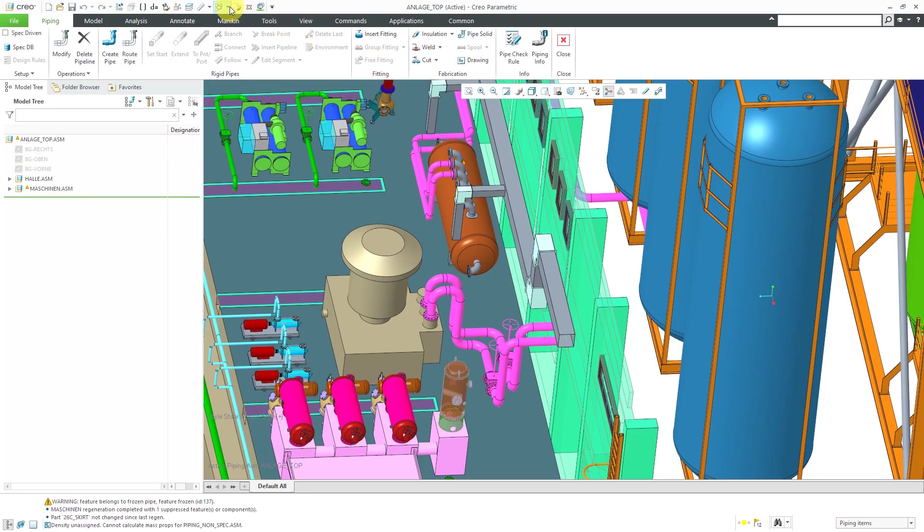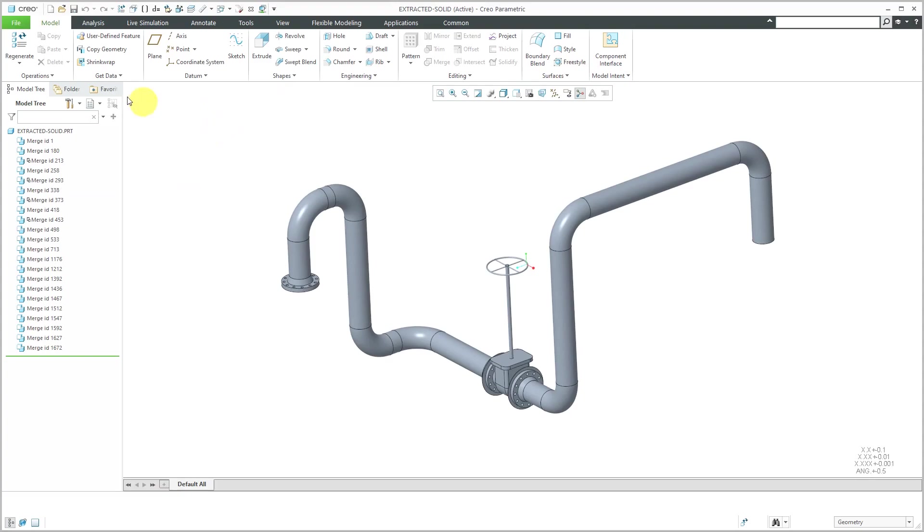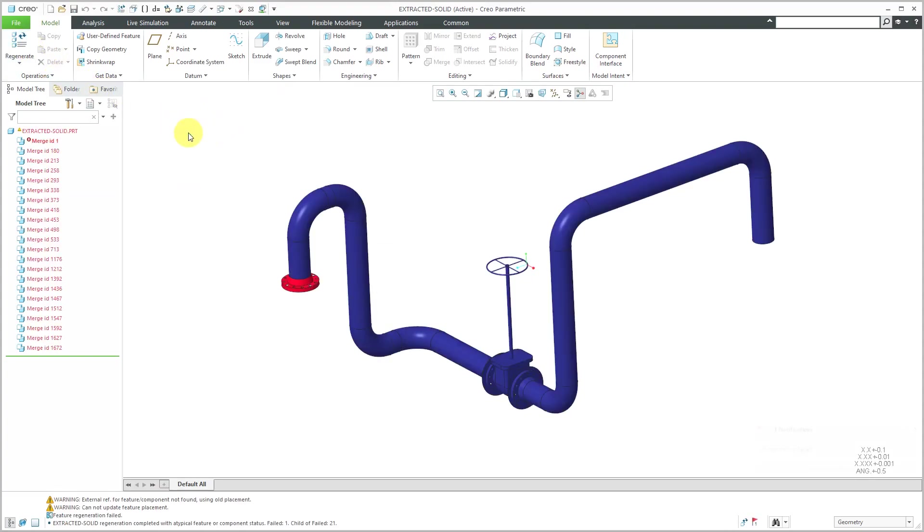But let me hop back over to that window in which it was created. If I ever regenerate, you'll notice that here we get all those different features failing. So just something to be aware of.